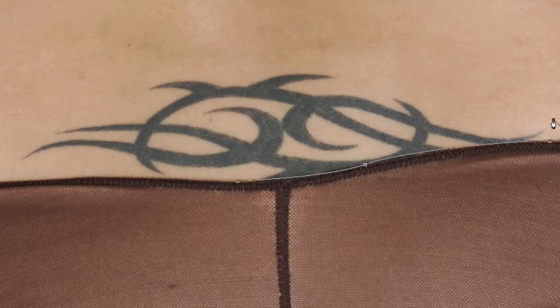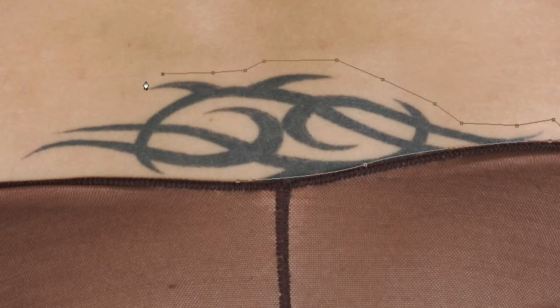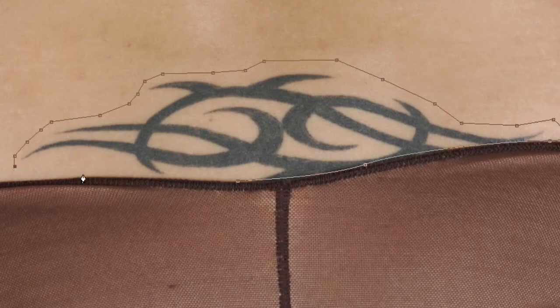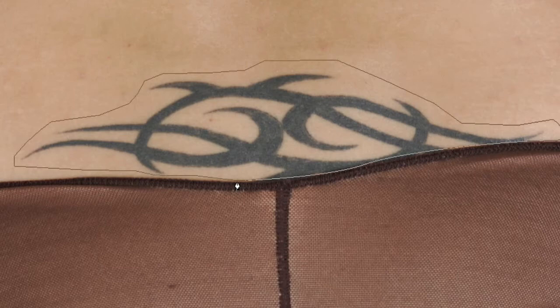So what I'm going to do now, I'm just going to simply make a selection around by clicking around the tattoo just like this. Try to get somewhat close to the tattoo, but you don't have to get too accurate. Follow this area closely and finish up our selection by clicking like that. So you should see your path completed, and it's ready to go.